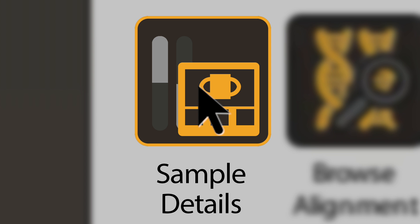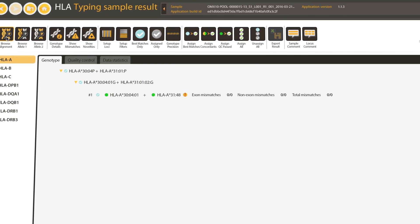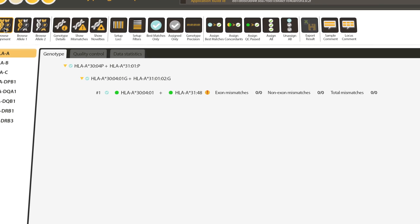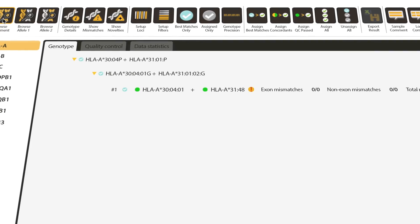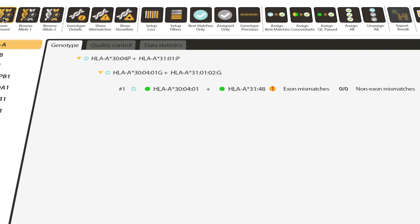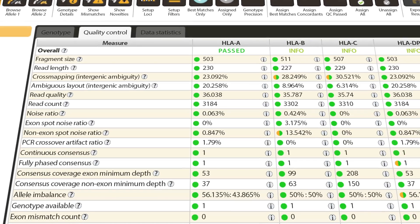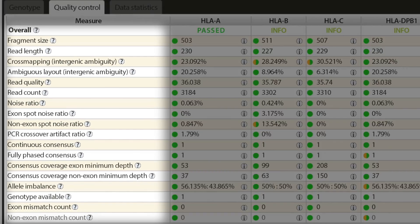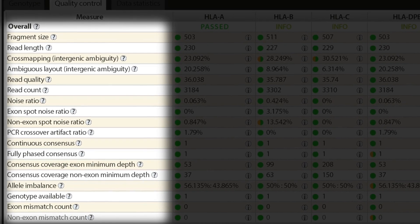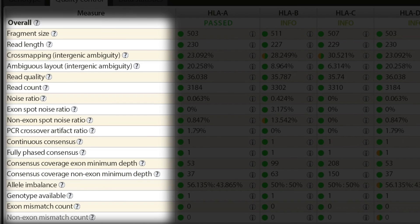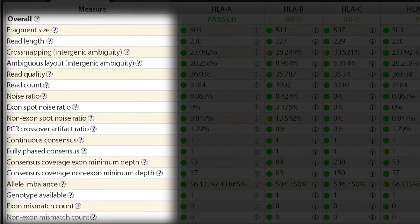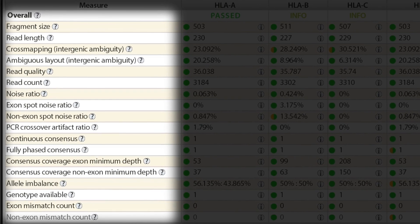HLA Twin has many more details you can investigate for any sample. With 18 different quality metrics, you'll have all the information you need to troubleshoot challenging samples.